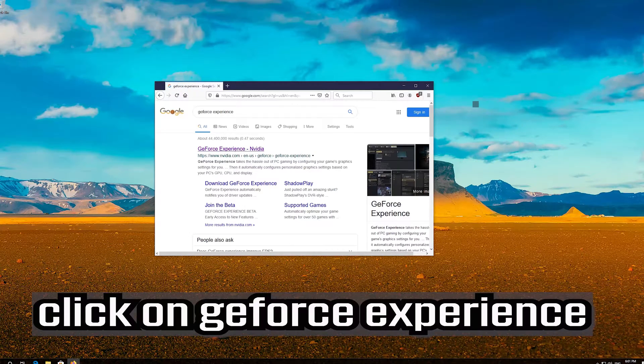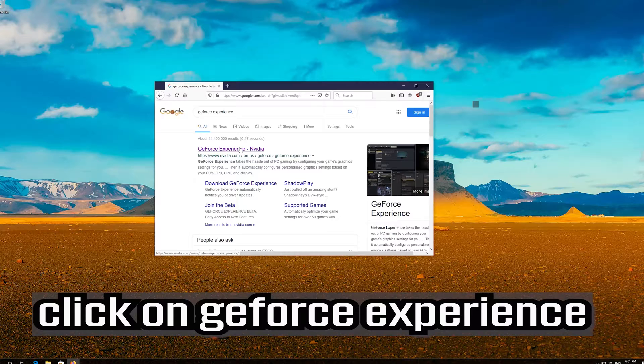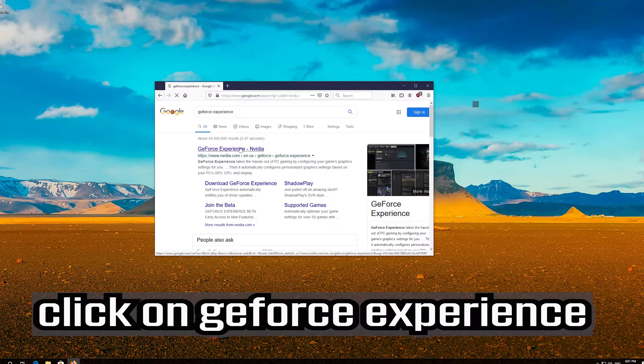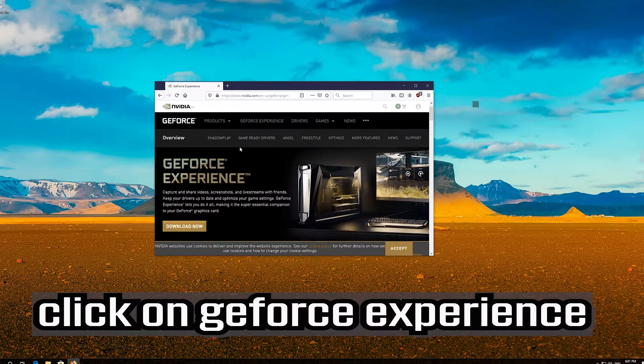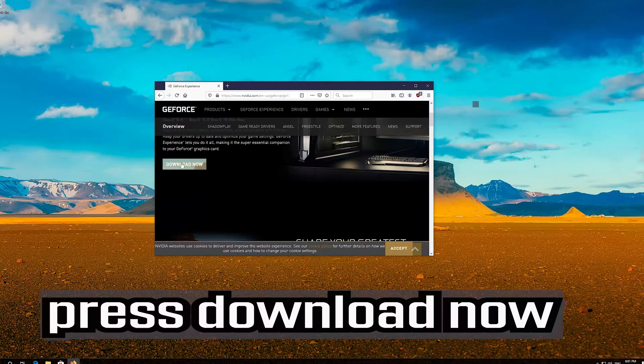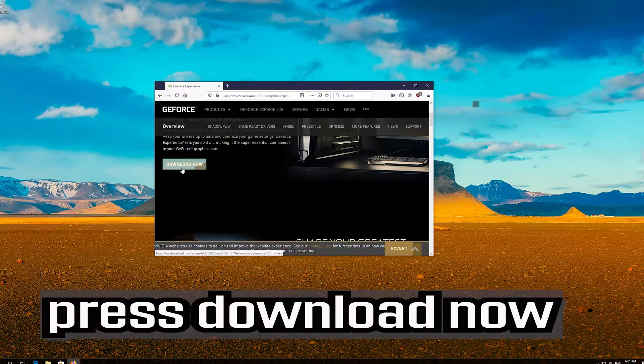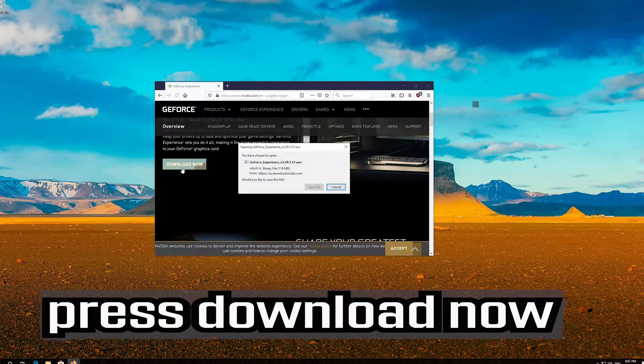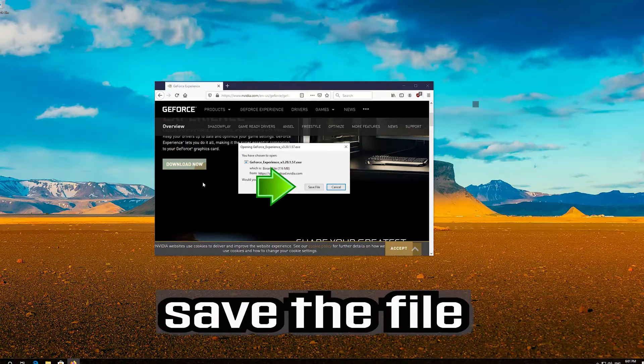Click on GeForce experience. Press download now. Save the file.